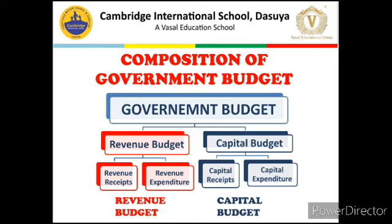First is the composition of Government Budget. Government Budget can be classified into Revenue Budget and Capital Budget. Revenue Budget consists of Revenue Receipt and Revenue Expenditure. Revenue Expenditure is that expenditure of the Government which neither creates assets nor reduces liability of the Government. Revenue Receipt is that receipt of Government which neither reduces assets nor creates liability of repayment.